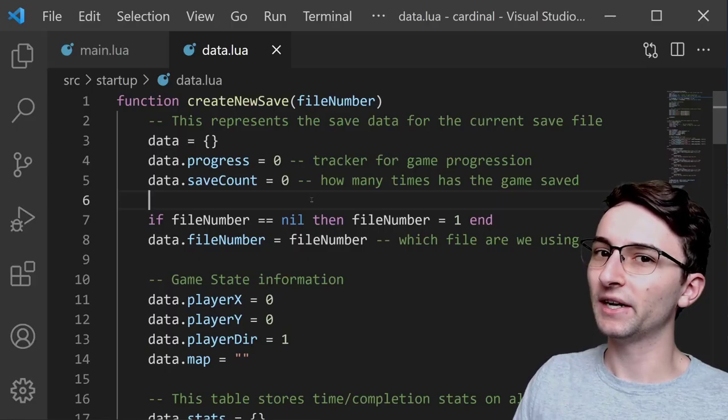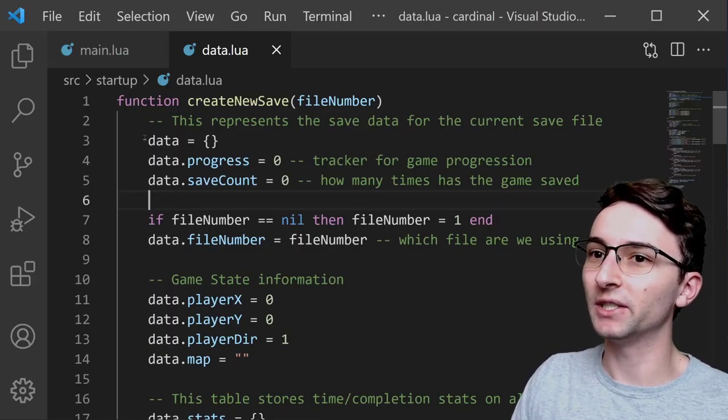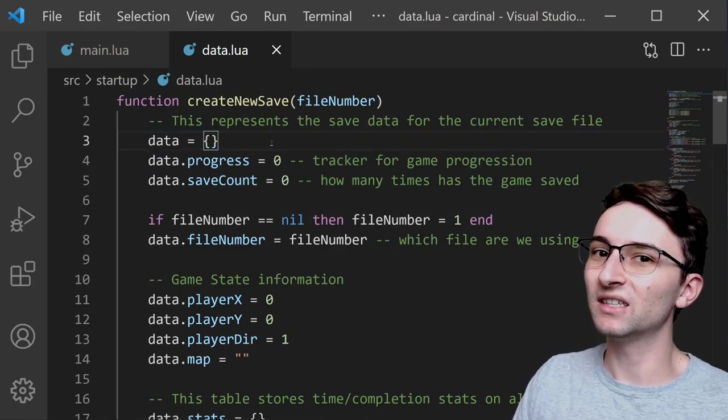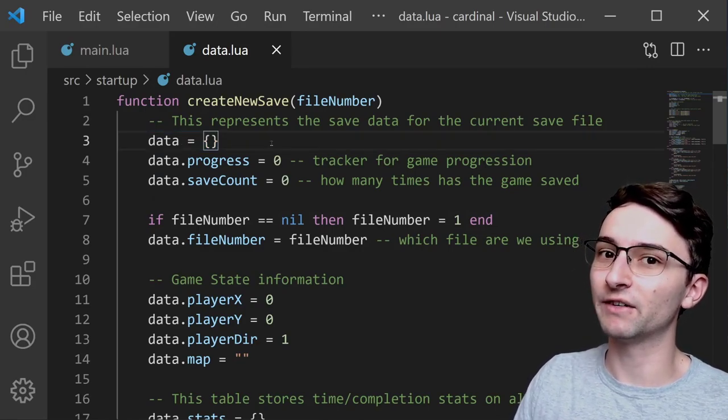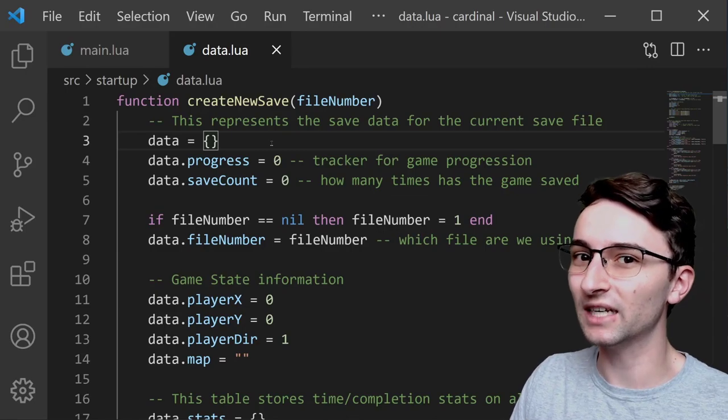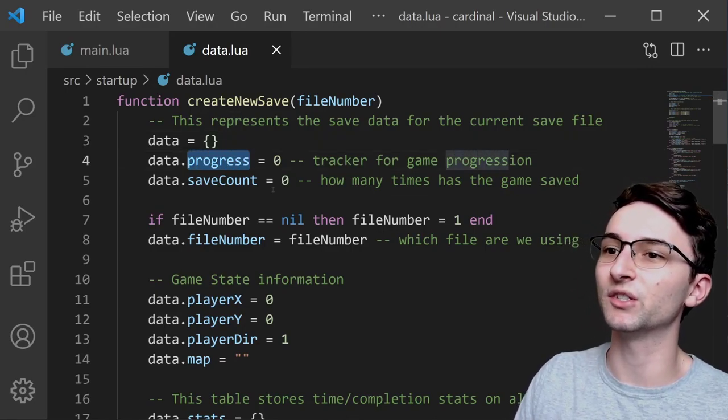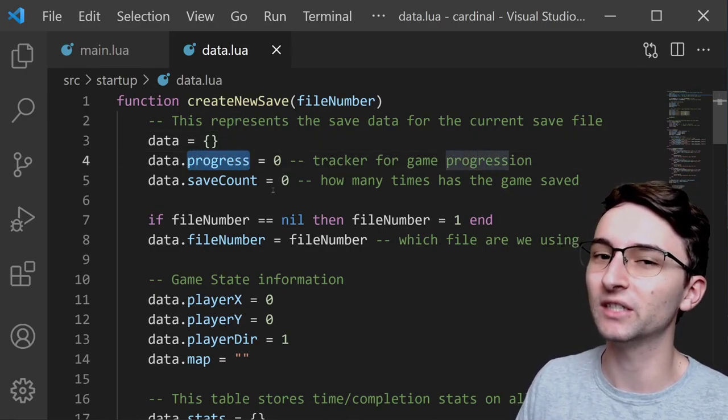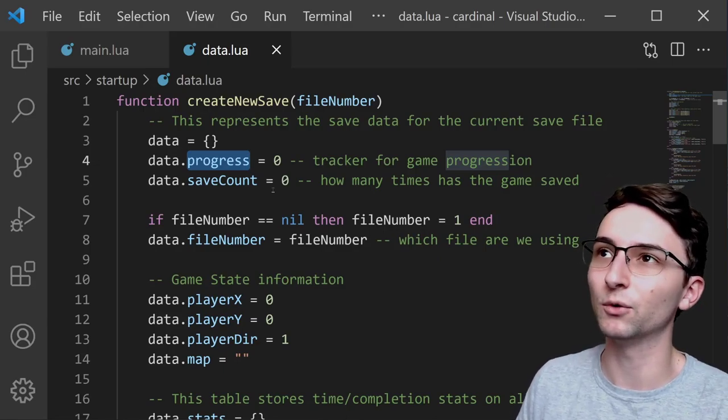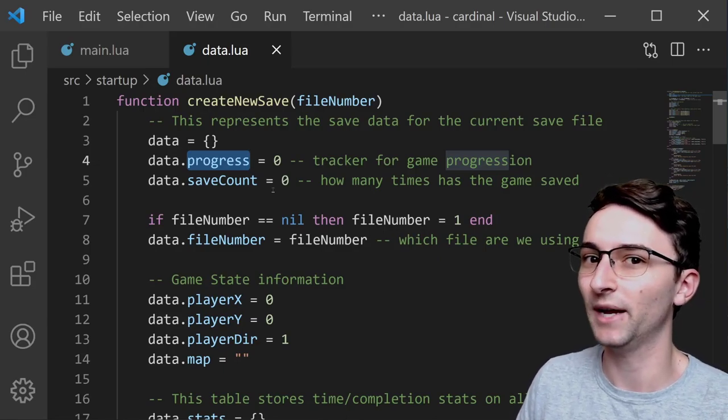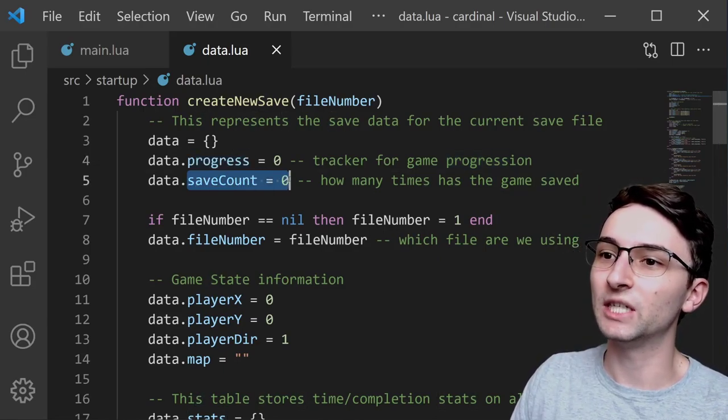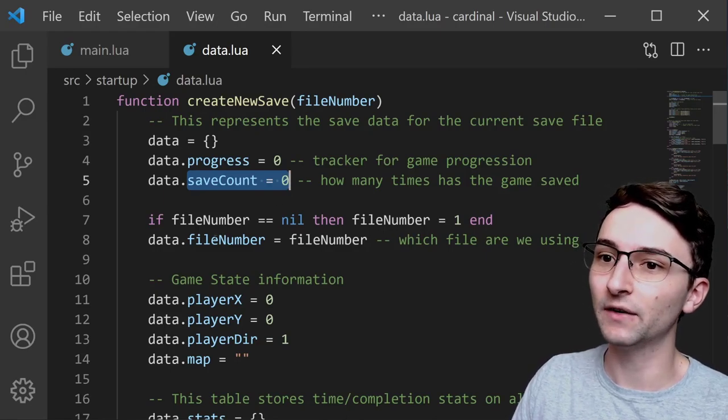Now, the way that I implemented saving revolves very heavily around this data object that I created. You can see that this object has a lot of different properties that are related to the things that we need to save, including the progress, which is just an integer value that's going to increase as the player beats new levels and unlocks different paths. We have a save count, which keeps track of how many times the player has saved.